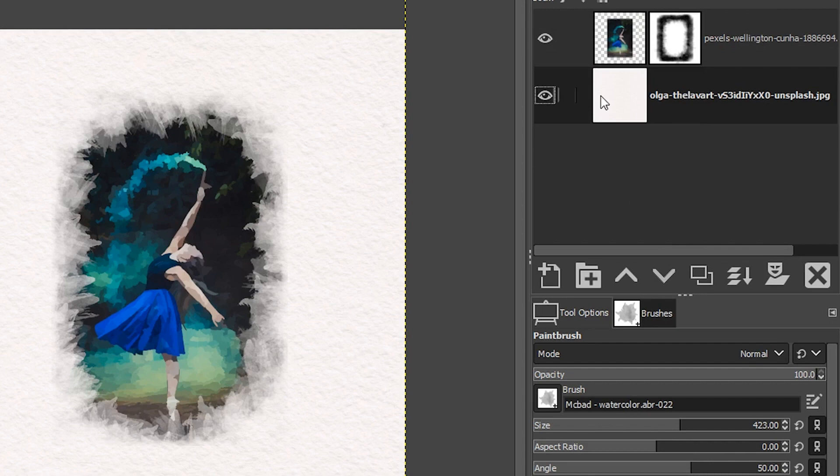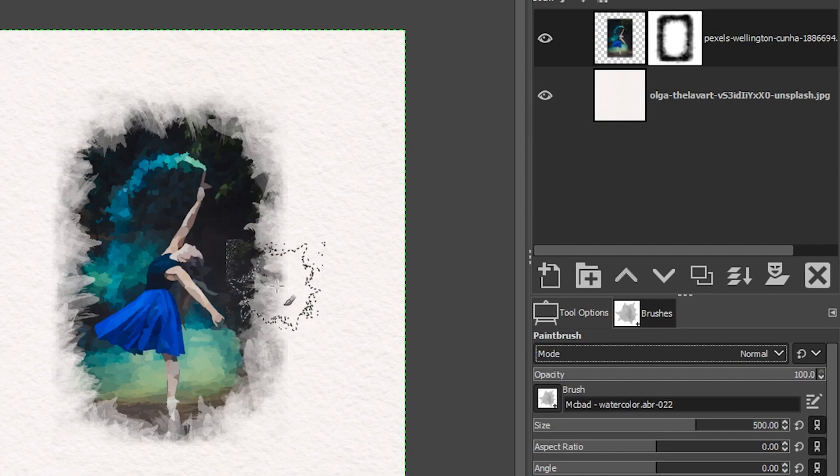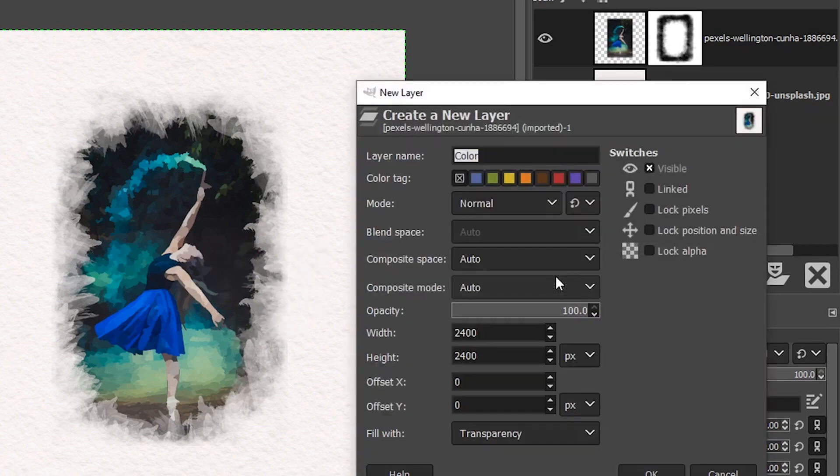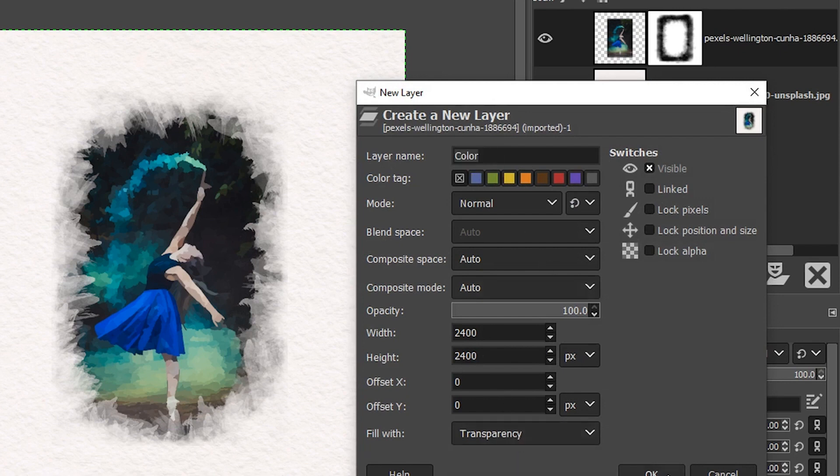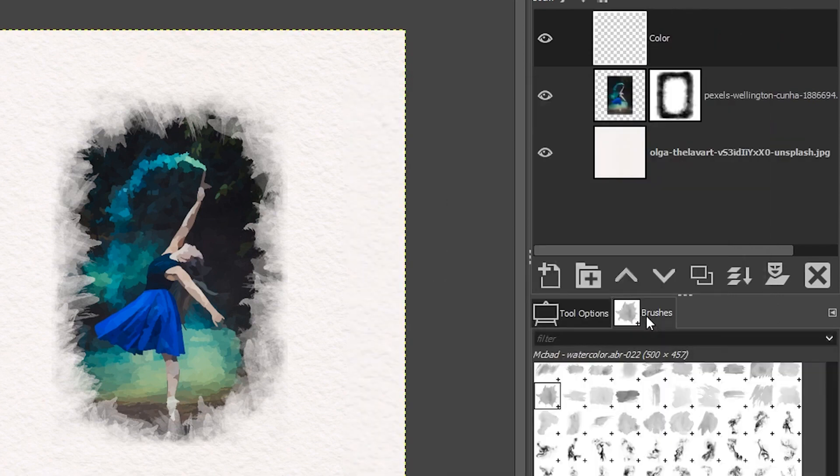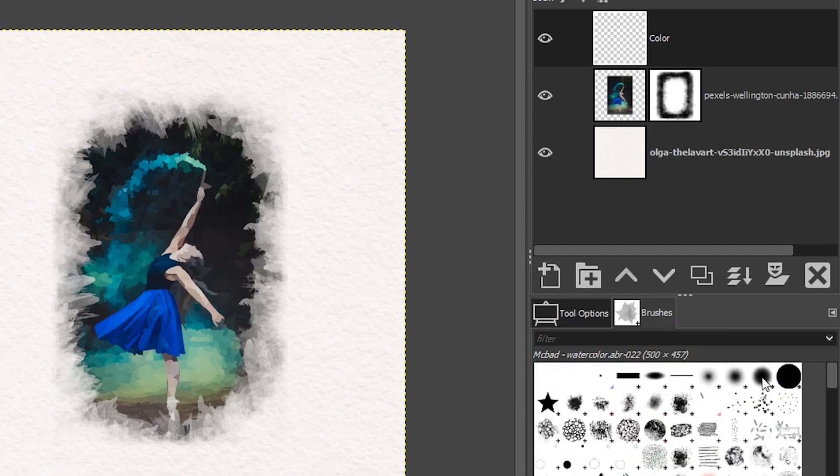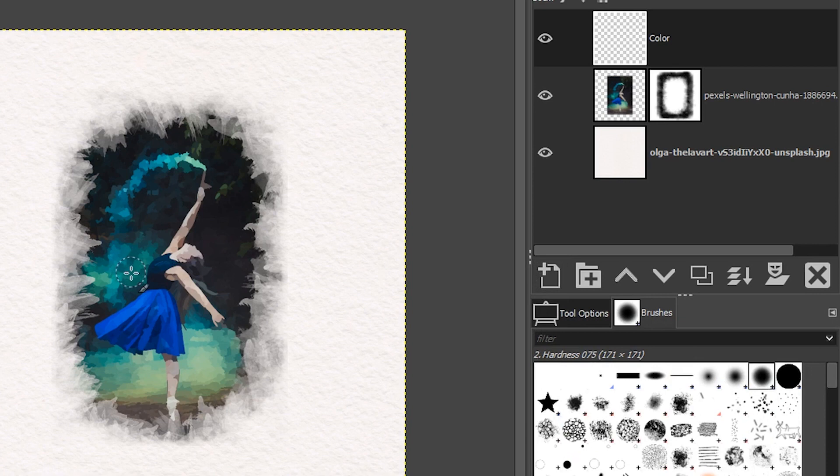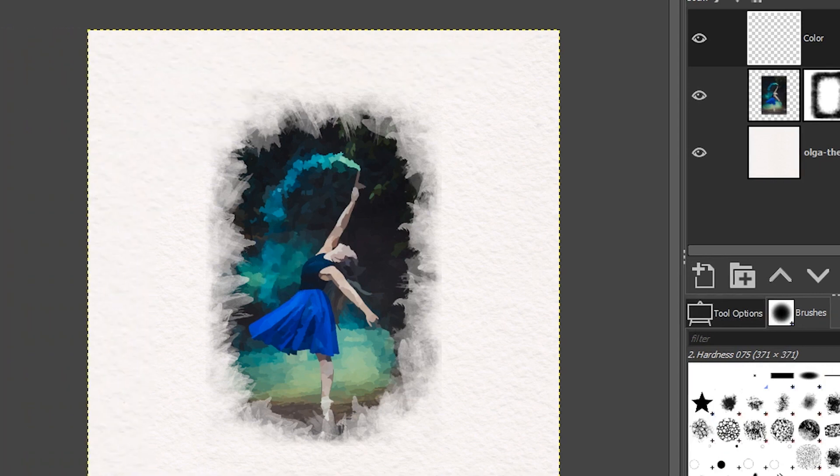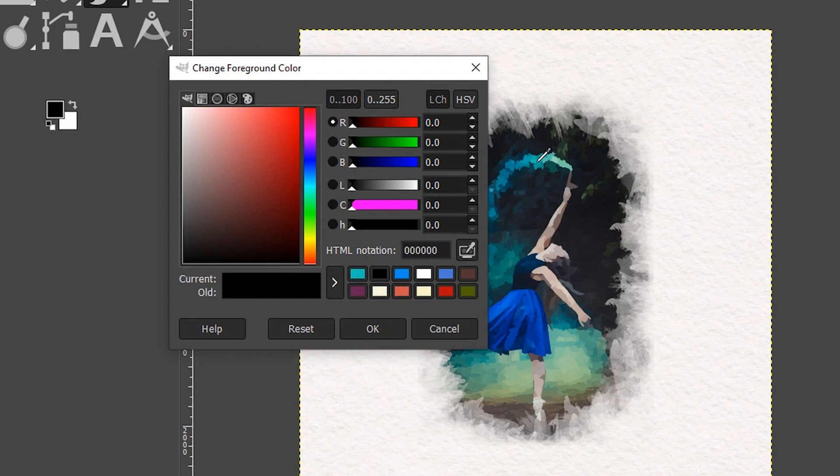Now I just have a couple more quick tips for you to add to the realism. I want to go ahead and tone down the colors now and add a blue color tint over the image. So we're going to start off by creating a new layer here called color. Make sure it's filled with transparency and click. Okay. For my brush type, I'm going to change that back to a round brush with a soft edge.